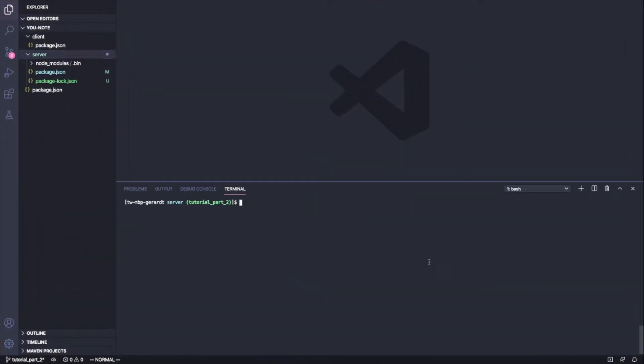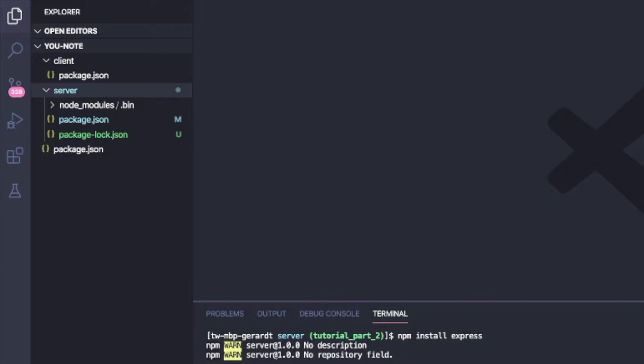Alright everyone, so here I am in my Visual Studio Code. What I'm going to work on in this video is I'm just going to start up a simple Express server. So what I'm going to do is say npm install express. Awesome, so it's installed.